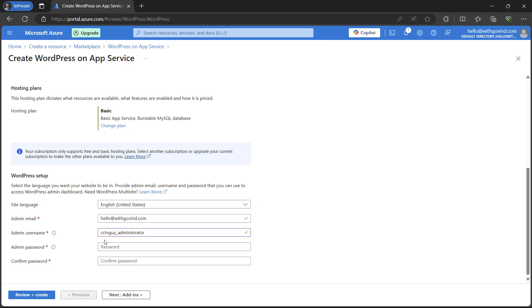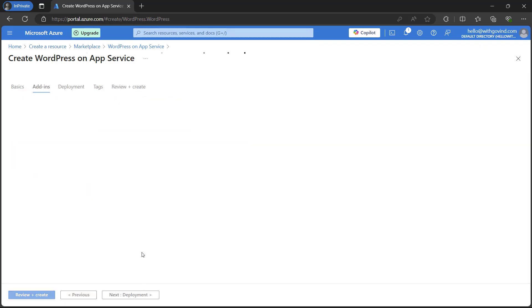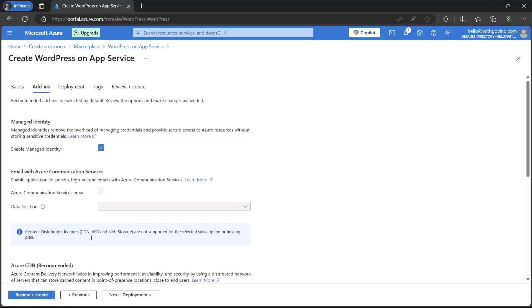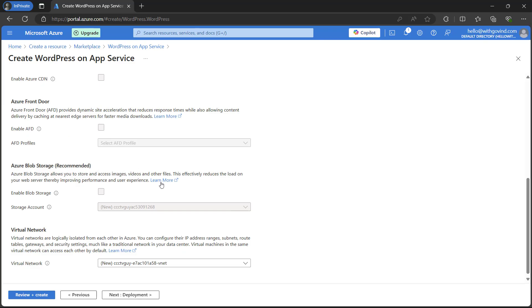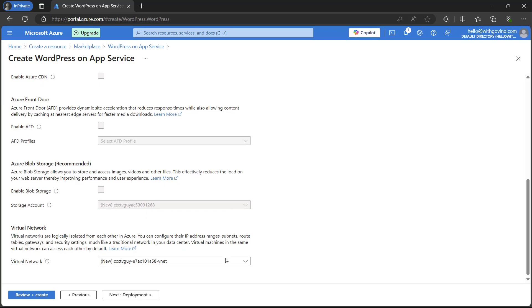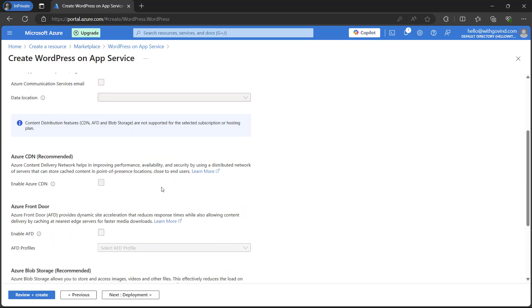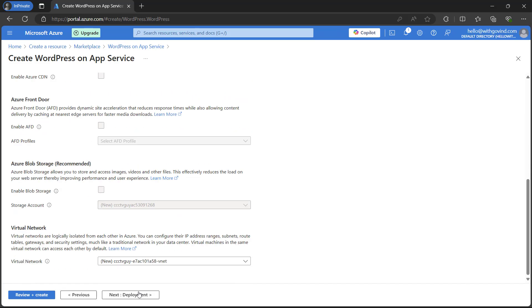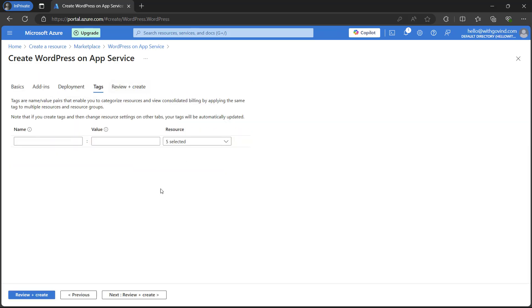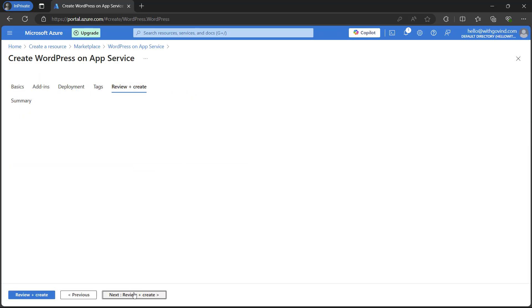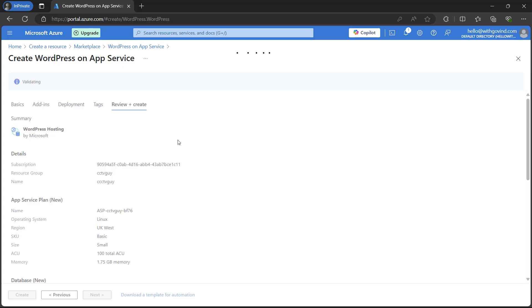From here either you can simply review and create, or if you wanted to go with extra add-ons you can click on next. You can select whatever add-ons you require. If you want to use the Azure CDN services you can simply select it from here. If there are any other network settings or custom settings you want to change, you can do it from the add-on services and the deployment part. But in my case I'm not using all these things so I'm just going to simply review and create.